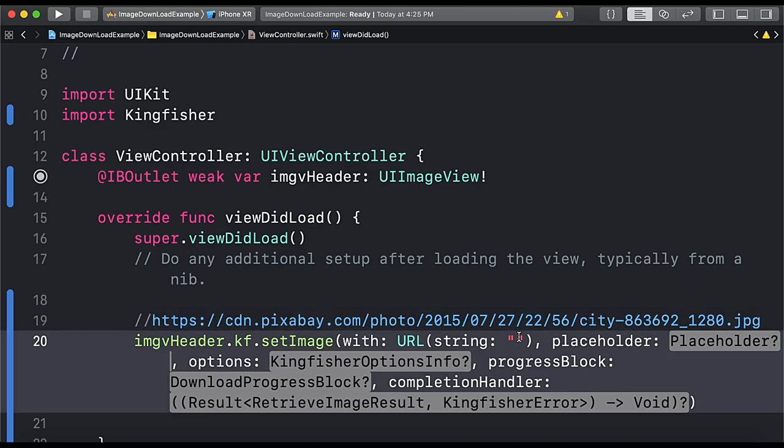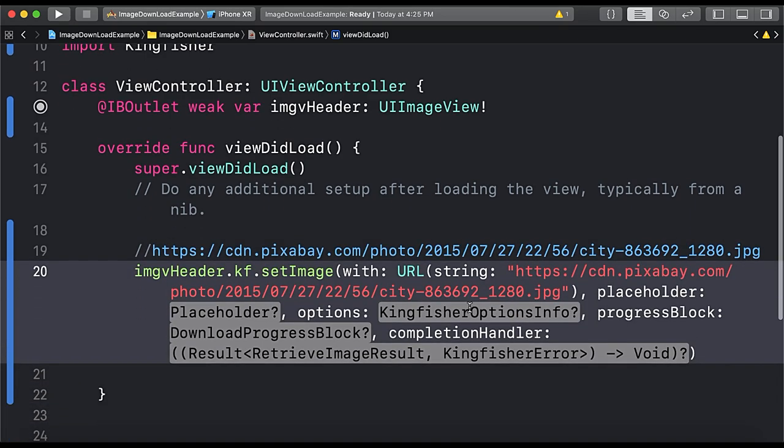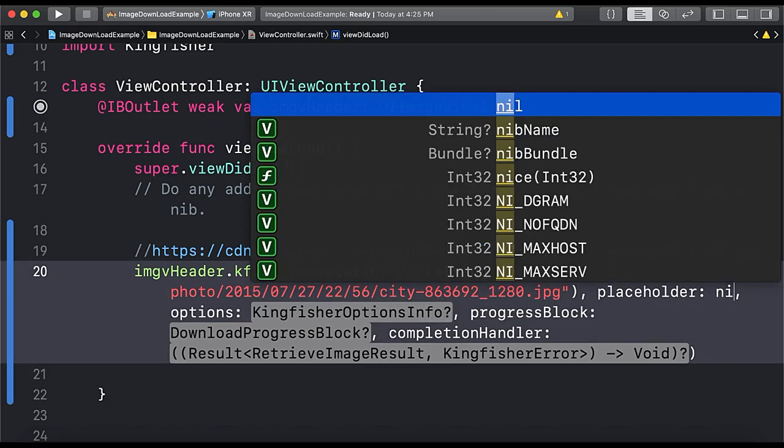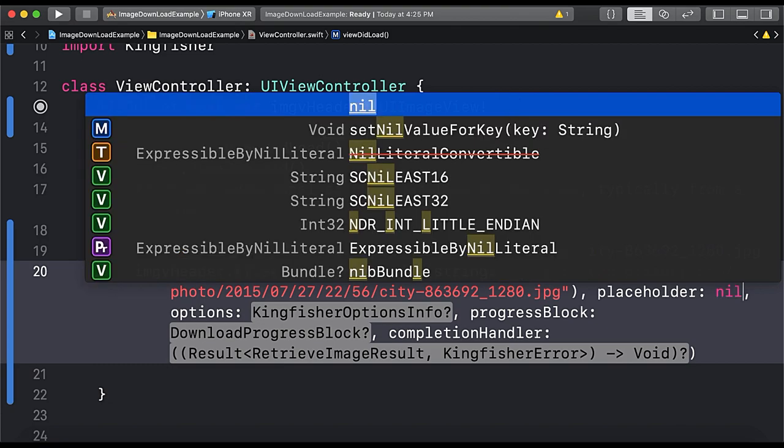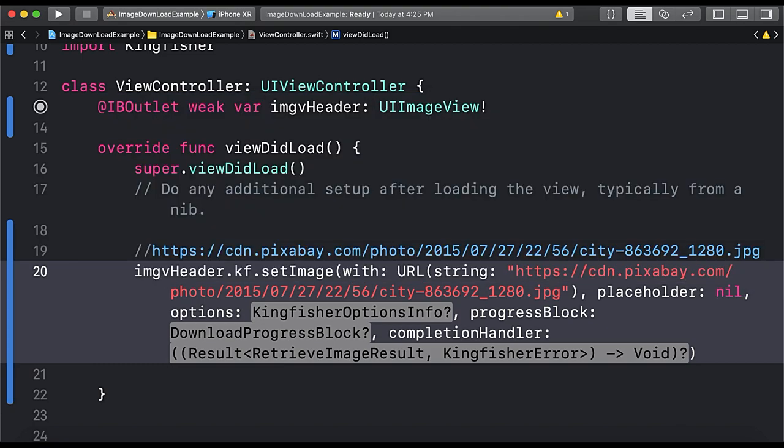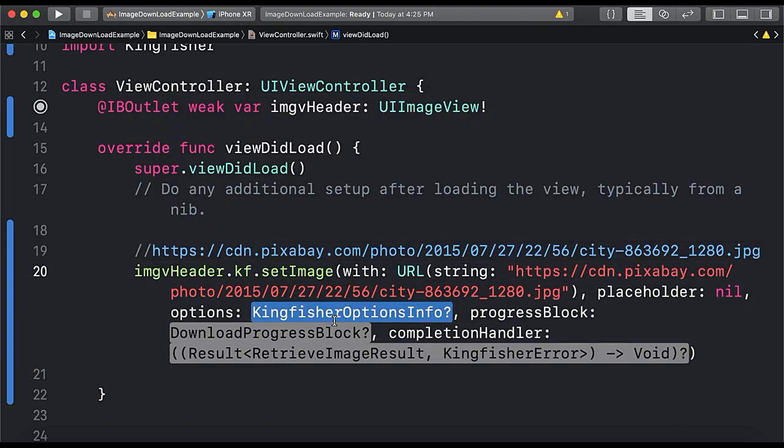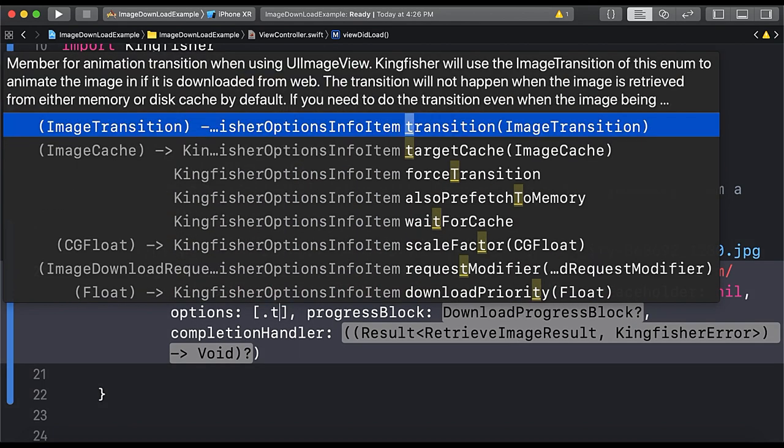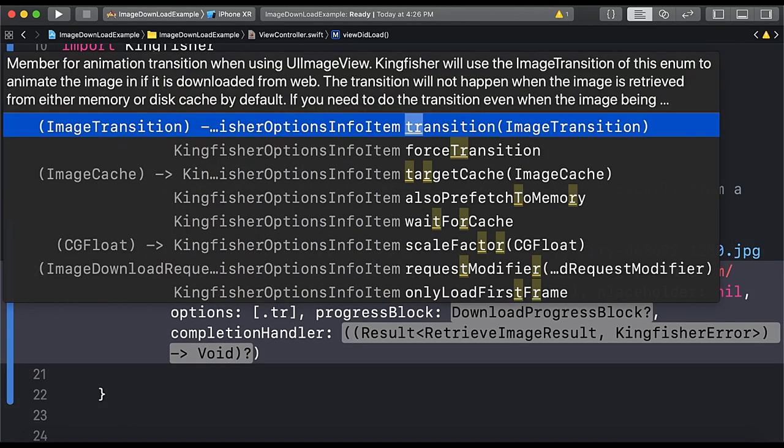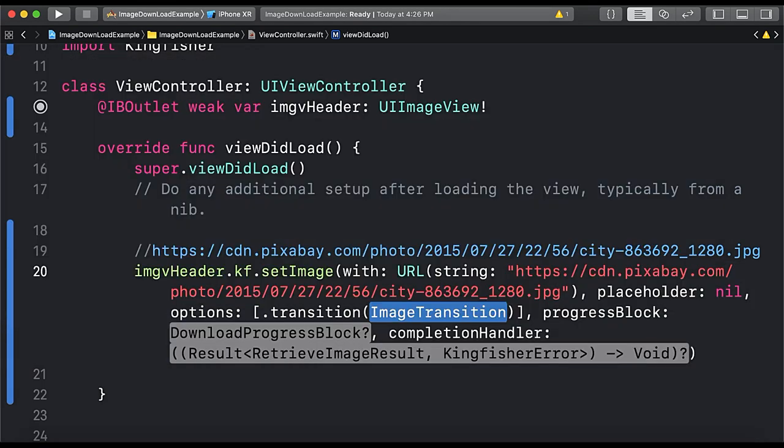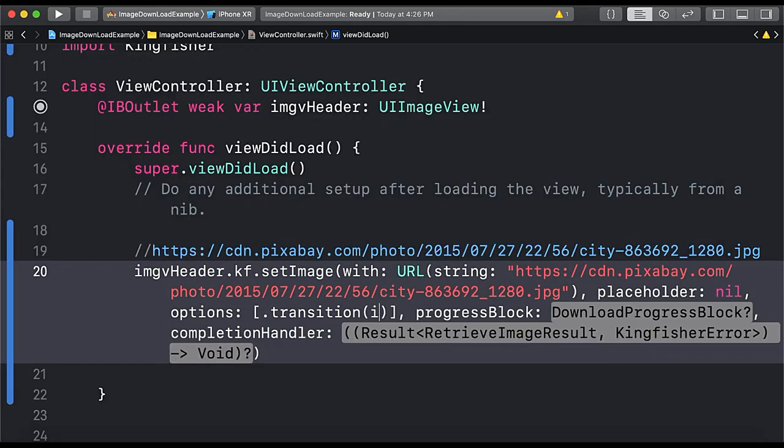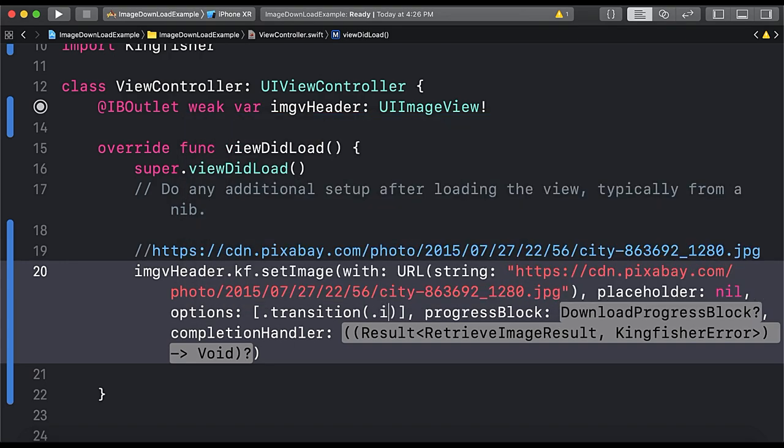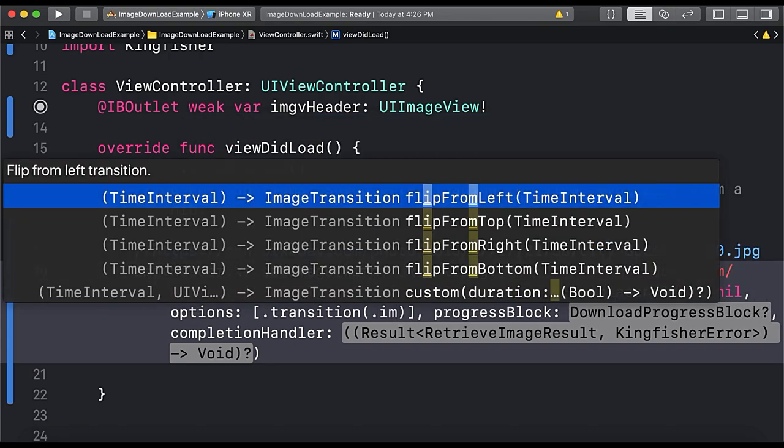Now placeholder is an image that you want to show until the image gets loaded. So we don't have any placeholder at the moment so we will set it nil because it's optional. And here the options, these options allows you to animate the image. So what we do here, we will type .transition and then we have .fade and we will give it 0.7.